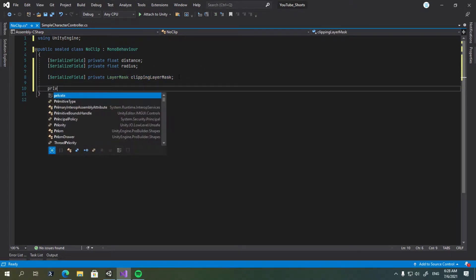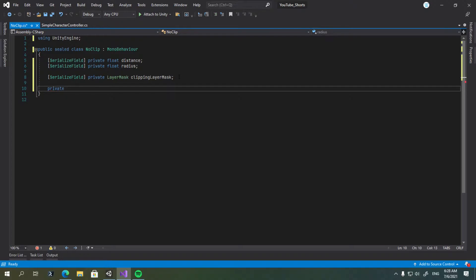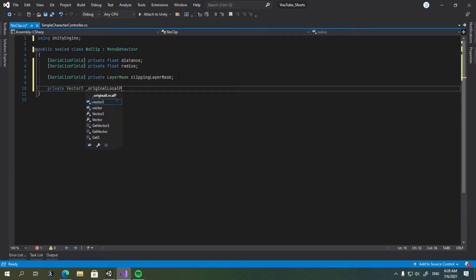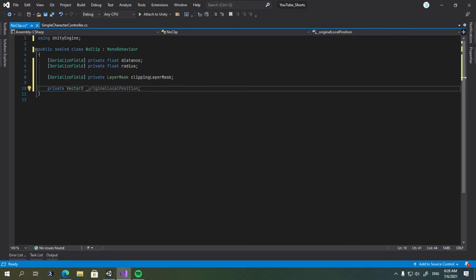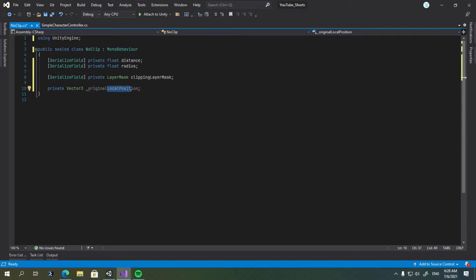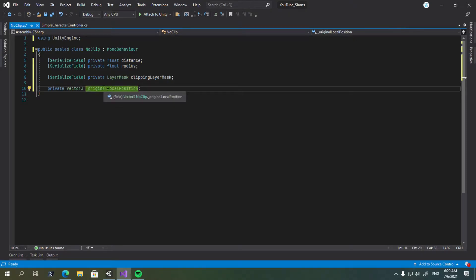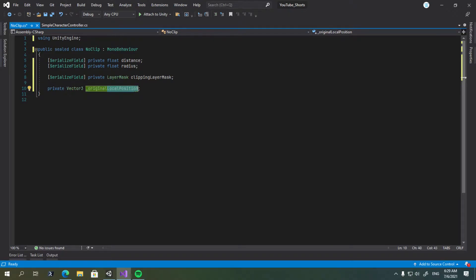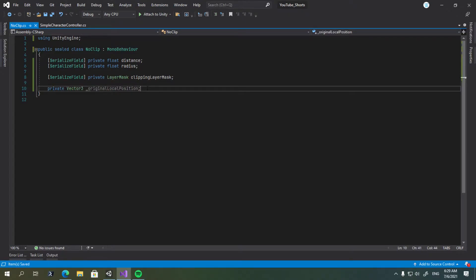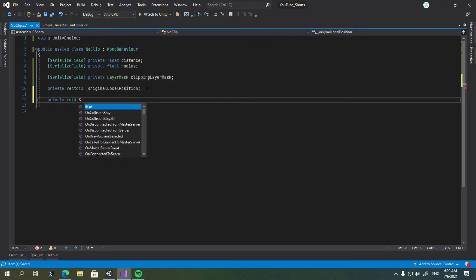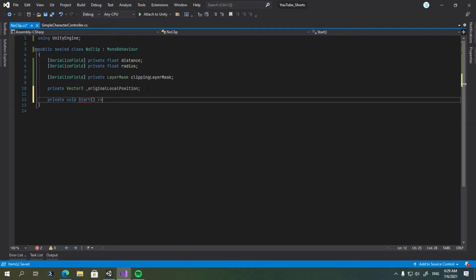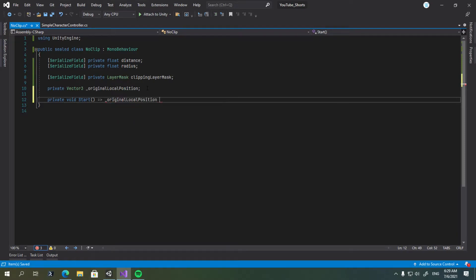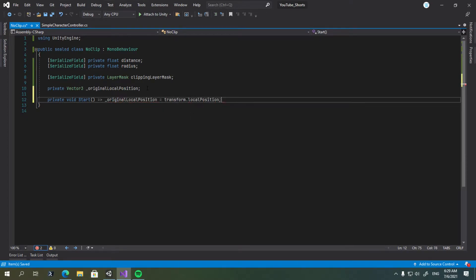And we'll need a private vector3 field called original local position. This is going to be used to store the original weapon local position. And we're using local position because the position is in global space, but we would like to work in the weapons with the model's local space. So let's go ahead and add private function method called start. And set the original local position to transform.local position.